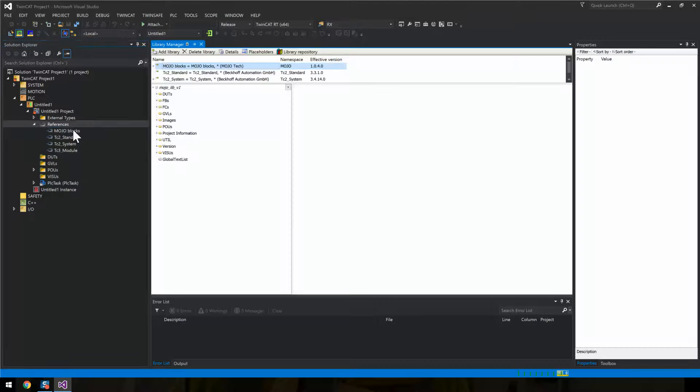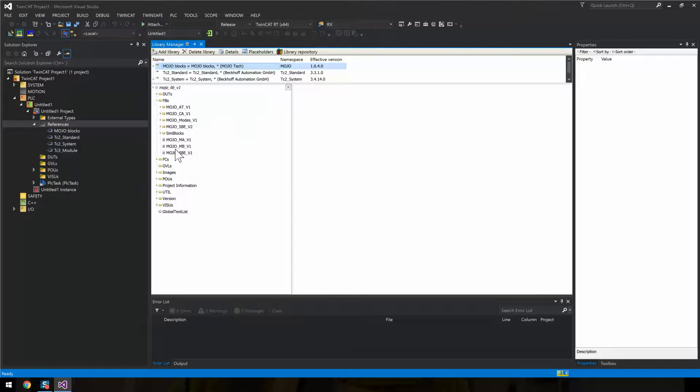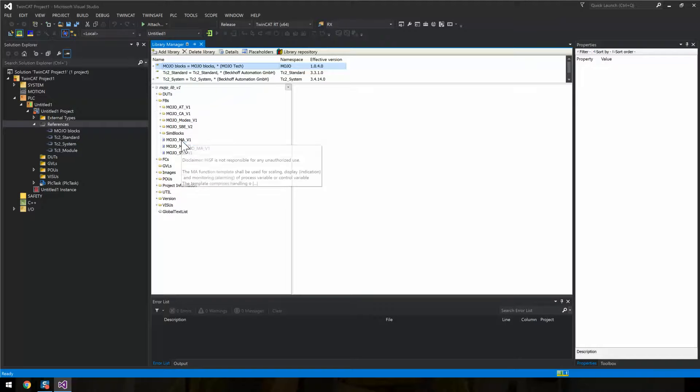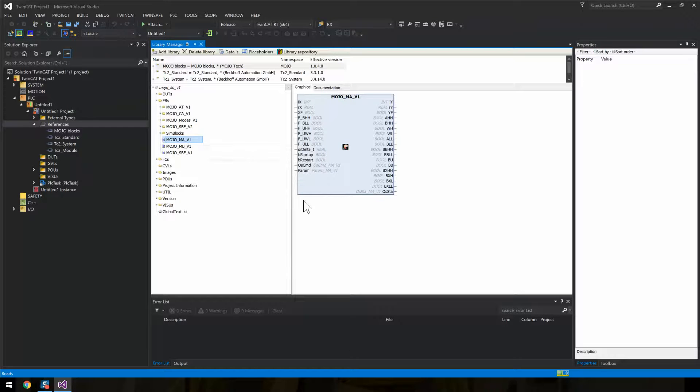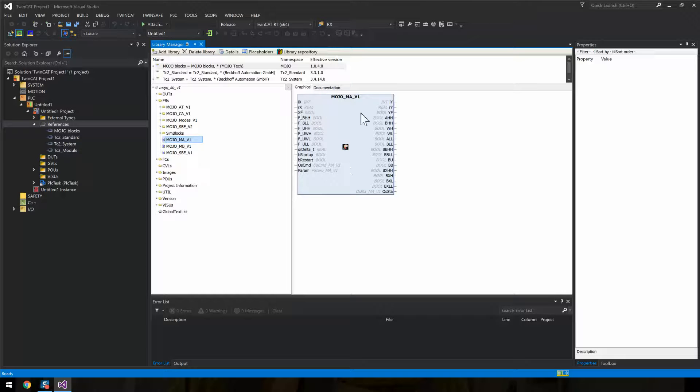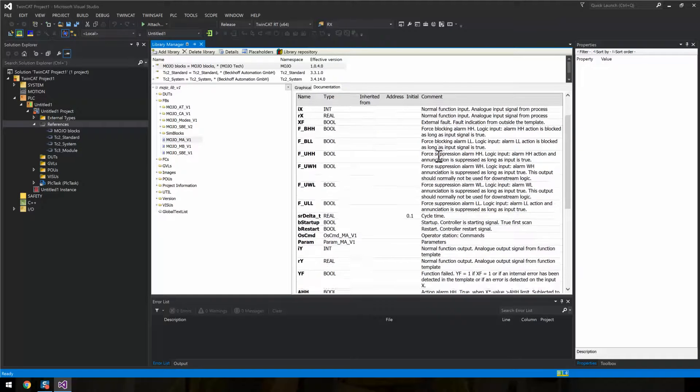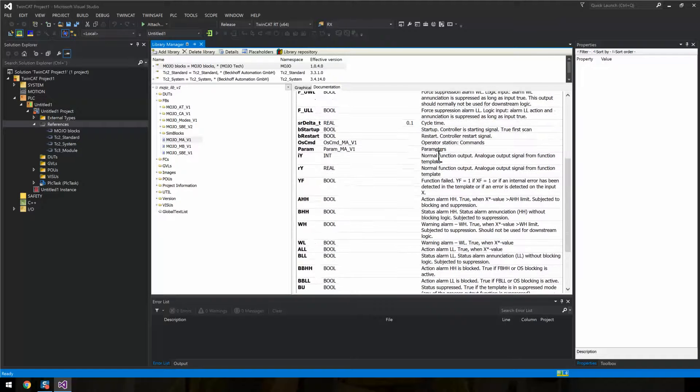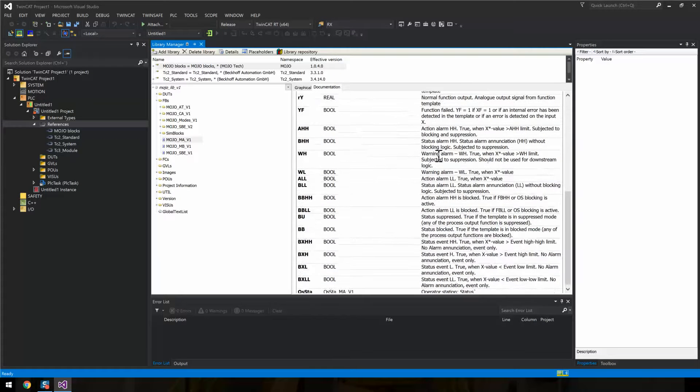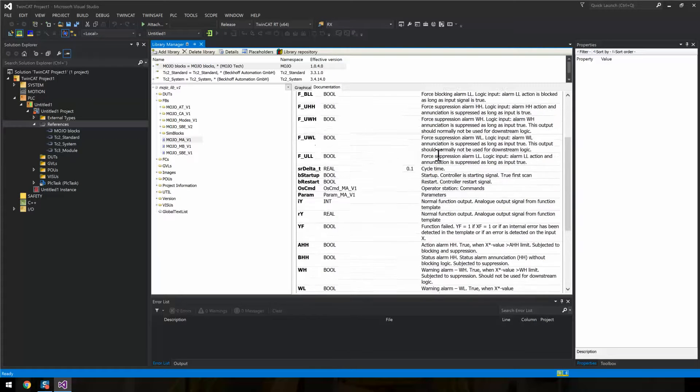So let's take a look at what it contains. For example, the monitoring of the analog function template, fully functioning with a description of all the pins. You'll find limited documentation of everything.